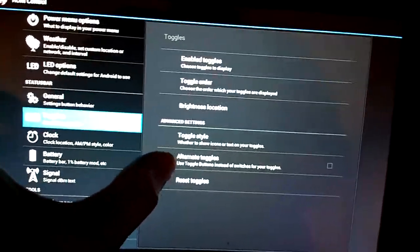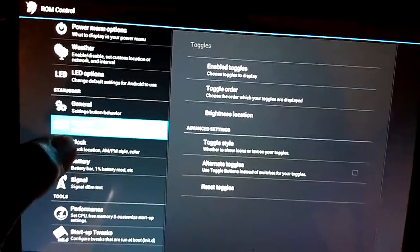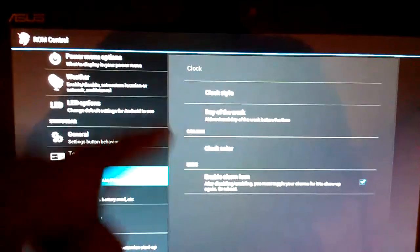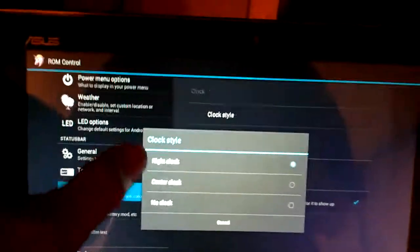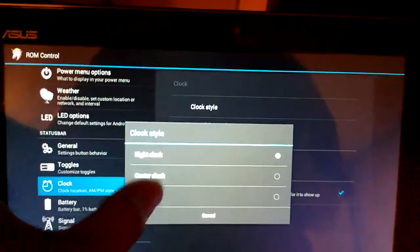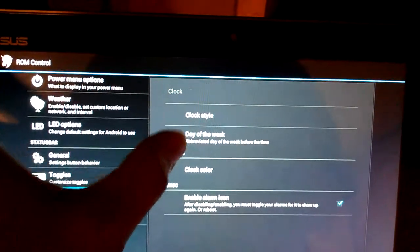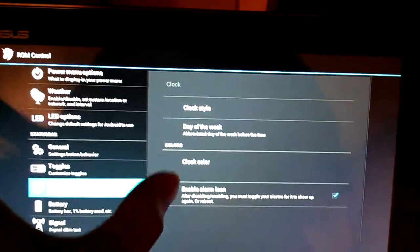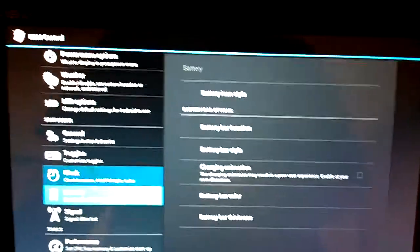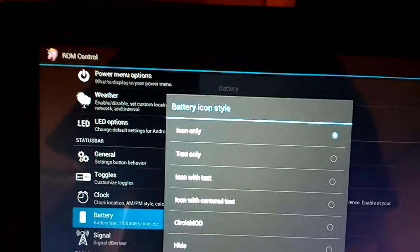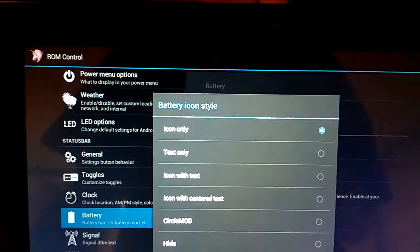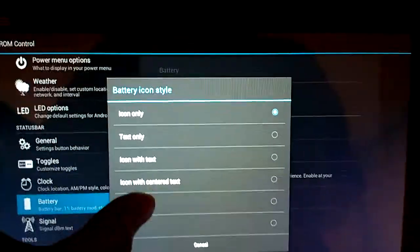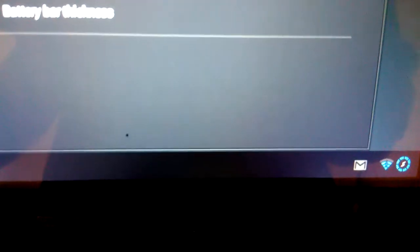We've got alternate toggles and reset toggles. And then we've got clock style. Right clock, center clock, and day of the week. Clock color, enable alarm icon. We've got battery icon style. You need text only, icon only, icon with text, icon with centered text. Circle mod, which I like. Changes it down there.